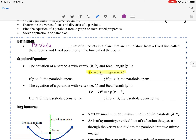If p is greater than 0, notice this is the x-squared form — these are the parabolas you're used to seeing in Secondary 2. If the number out front is positive, the parabola opens up. If the p value is negative, so less than 0, the parabola opens down.